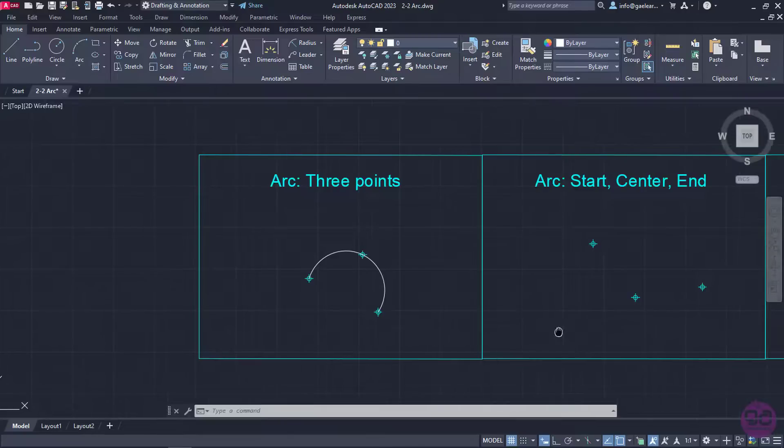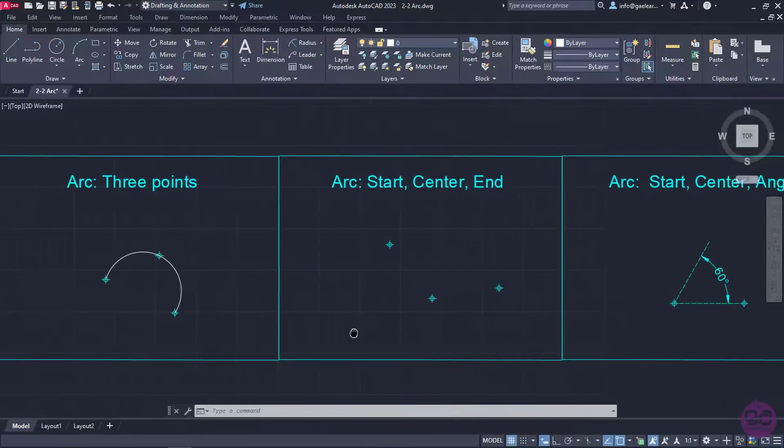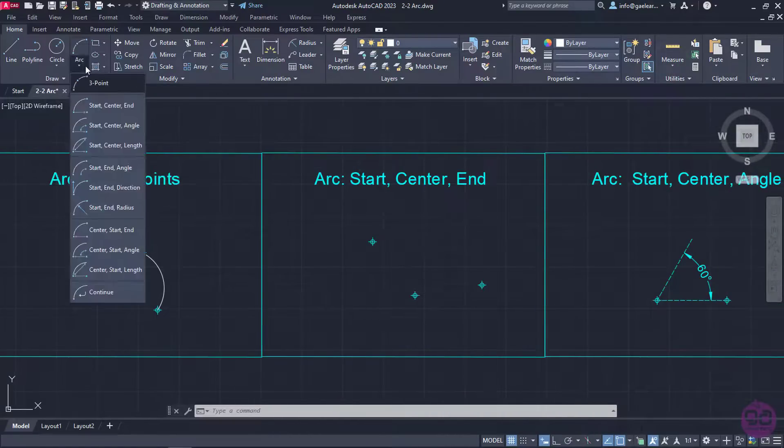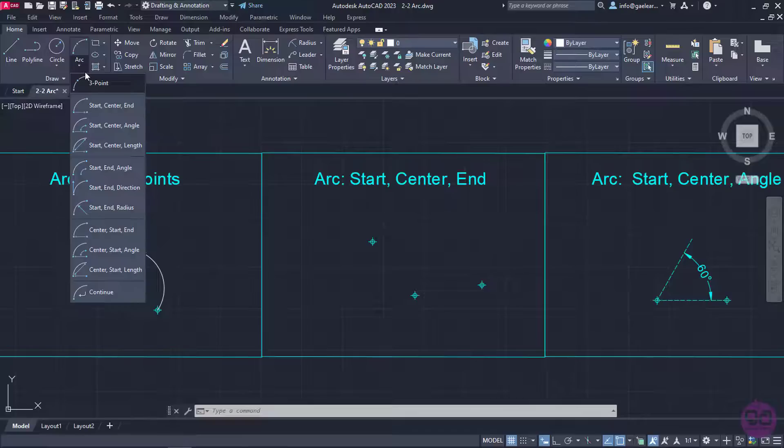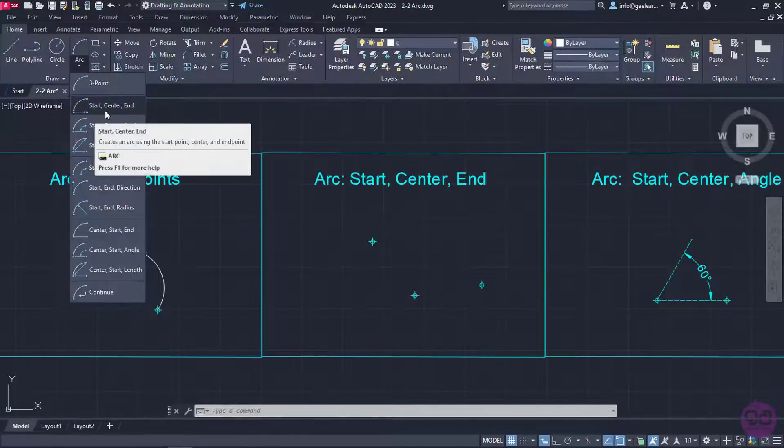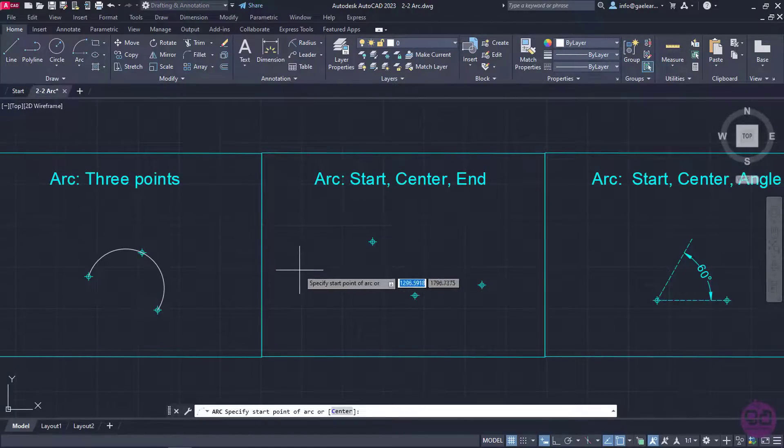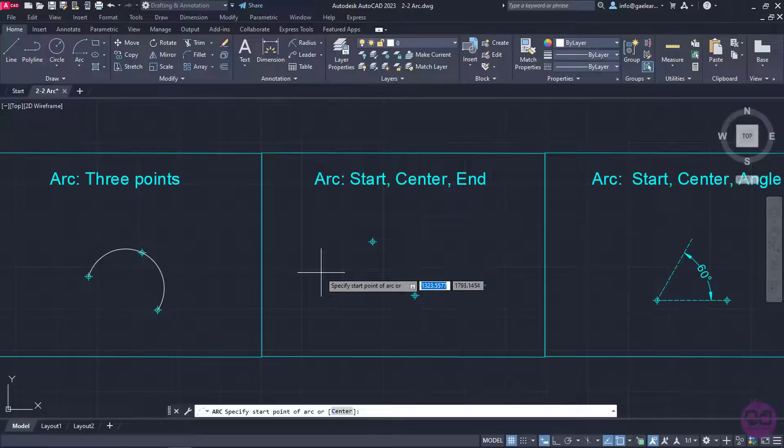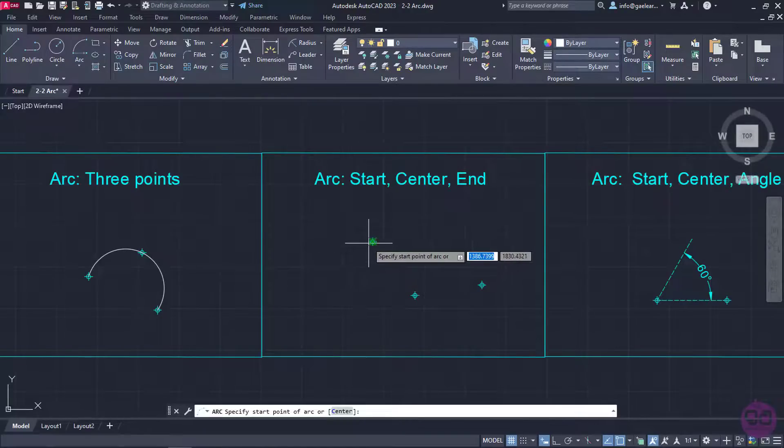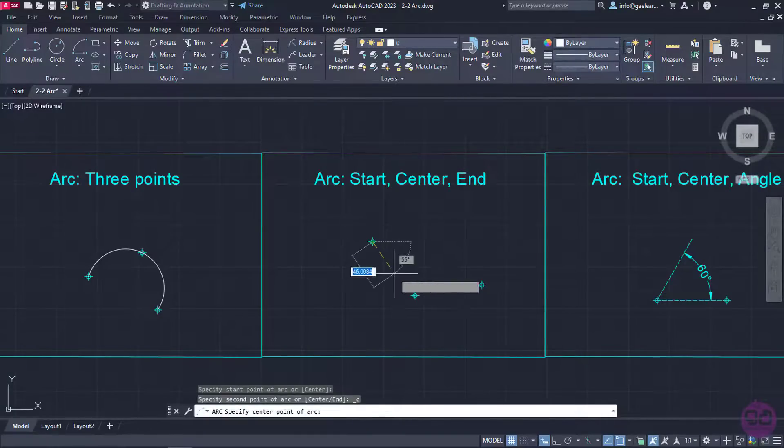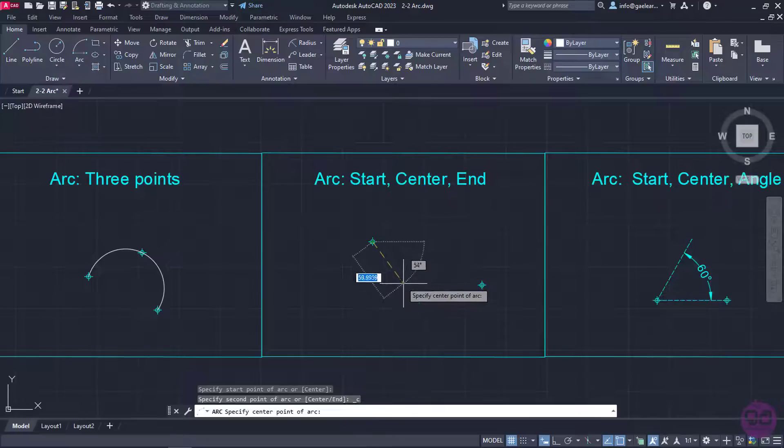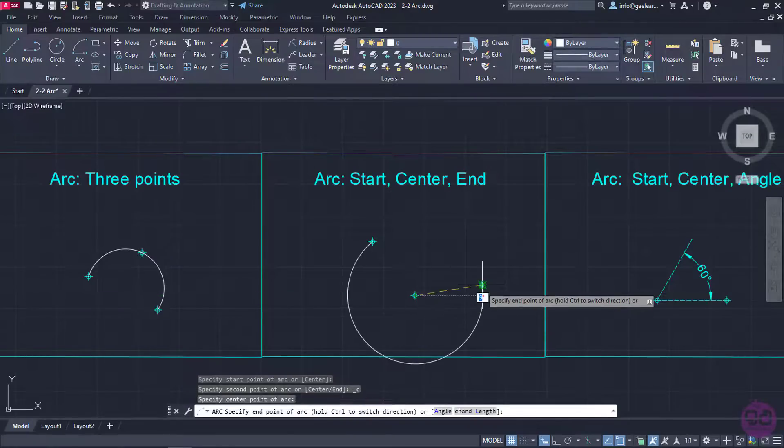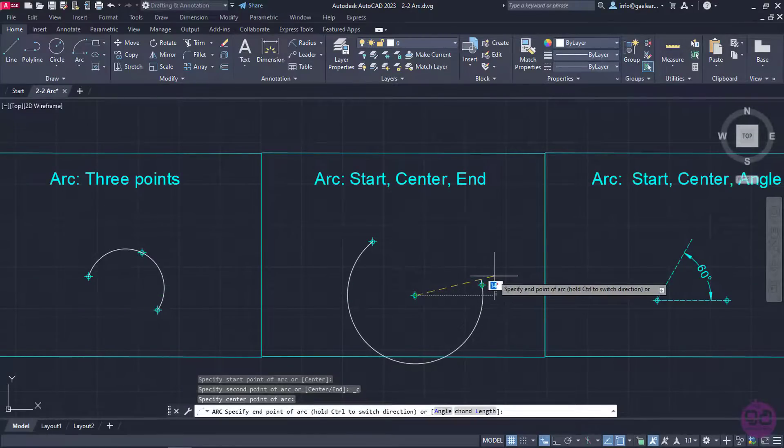I will pan to move the view to the right and then I will open the arc's drop down menu again. This time I will select the Start, Center, End option. With this one active I will click on the first point to define the start of the arc, the second will be the center, and the third the end point.